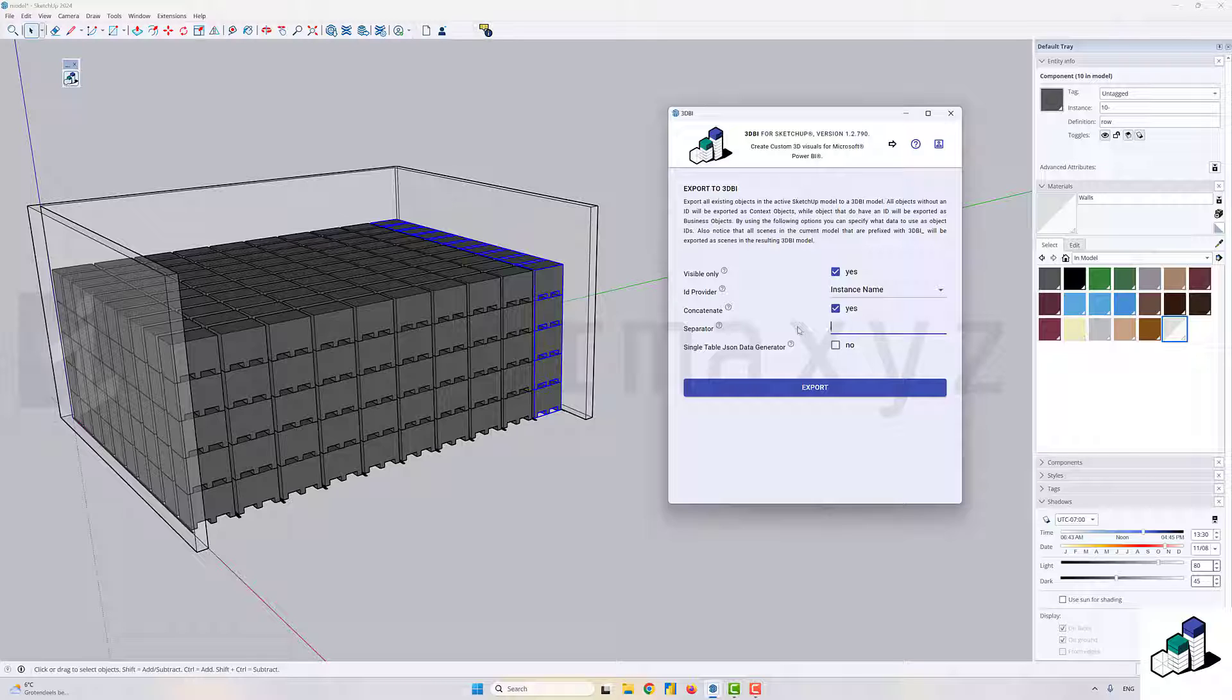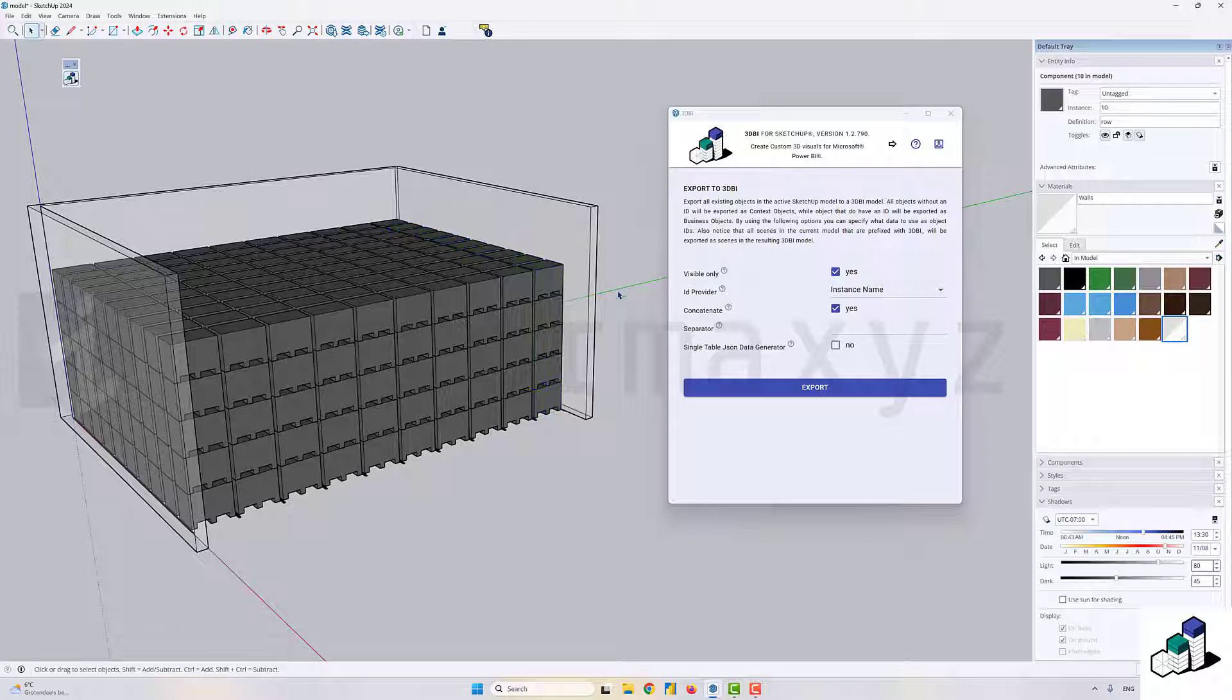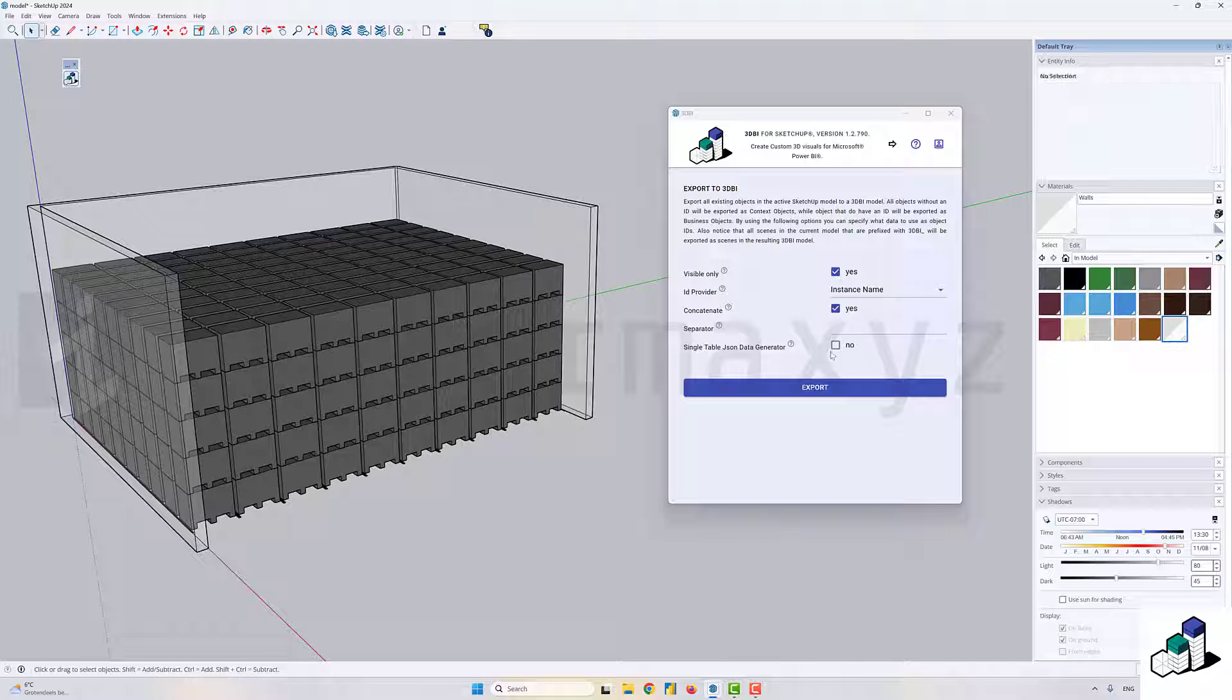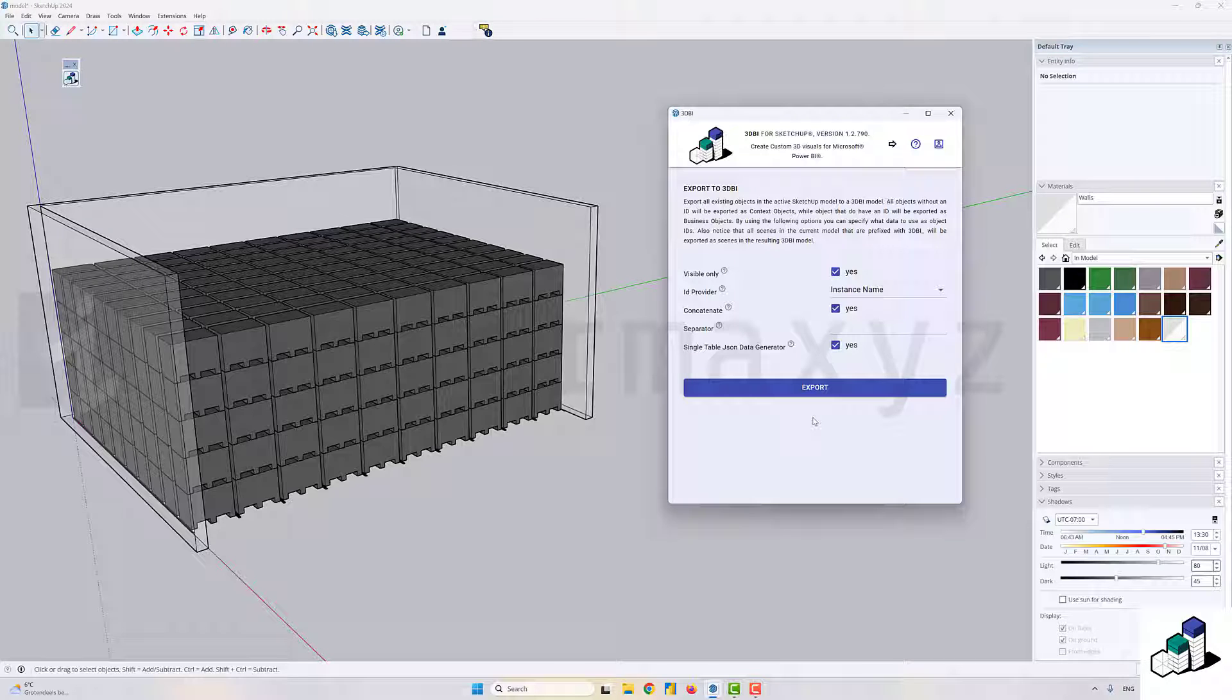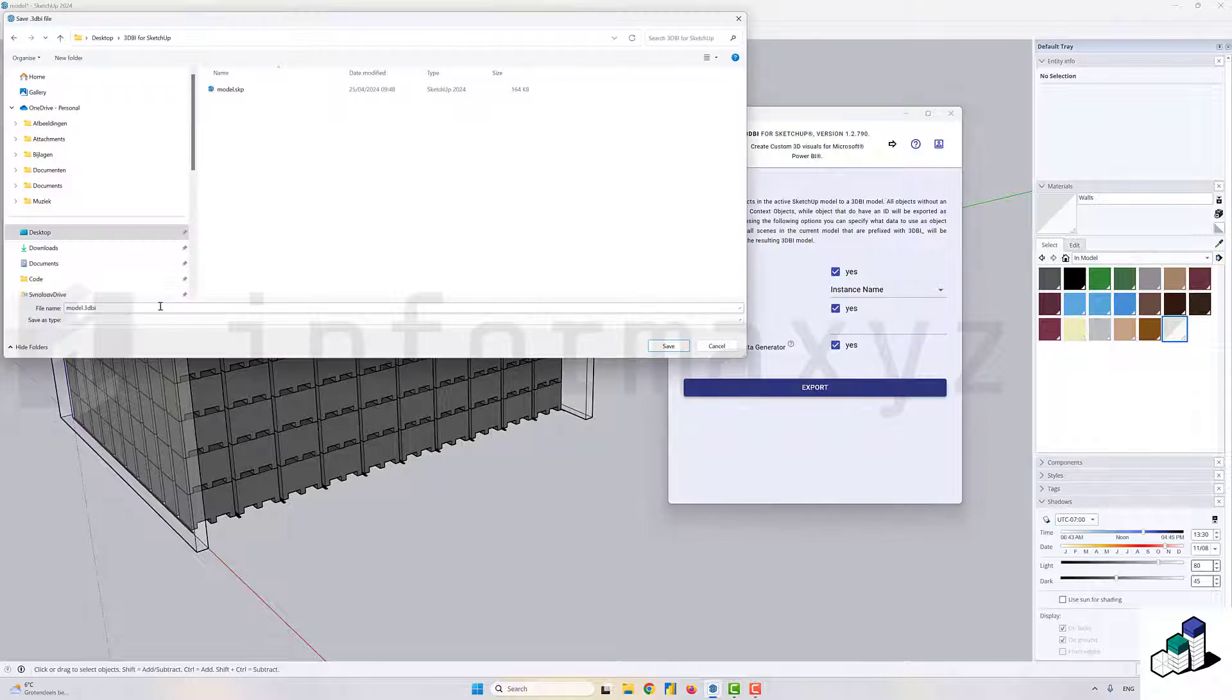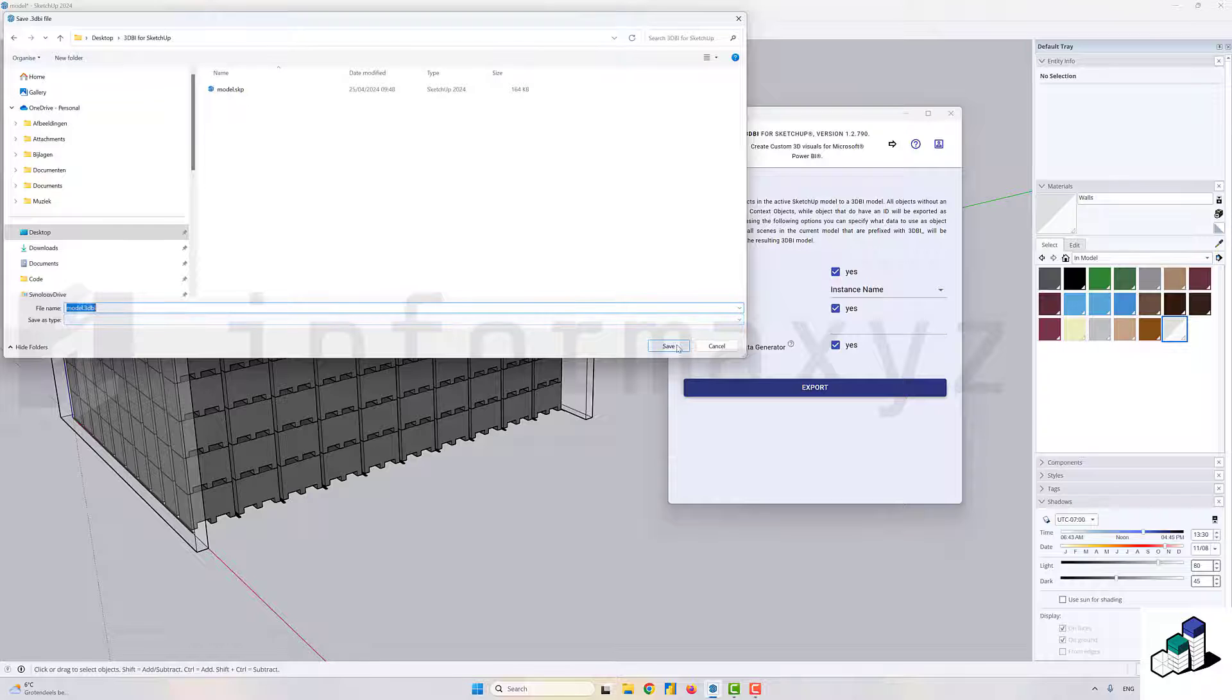Finally, I also want to check the single table JSON data generator option to make sure that I will not only export a 3DBI file but also a JSON file that contains quite a lot of information. More importantly, it will also contain all the generated 3DBI IDs. After that, it's time to hit the export button.